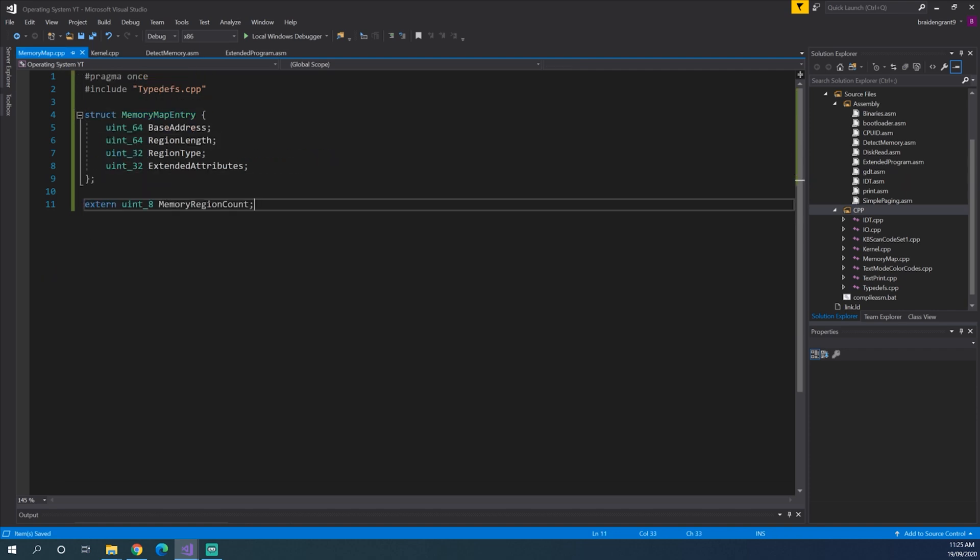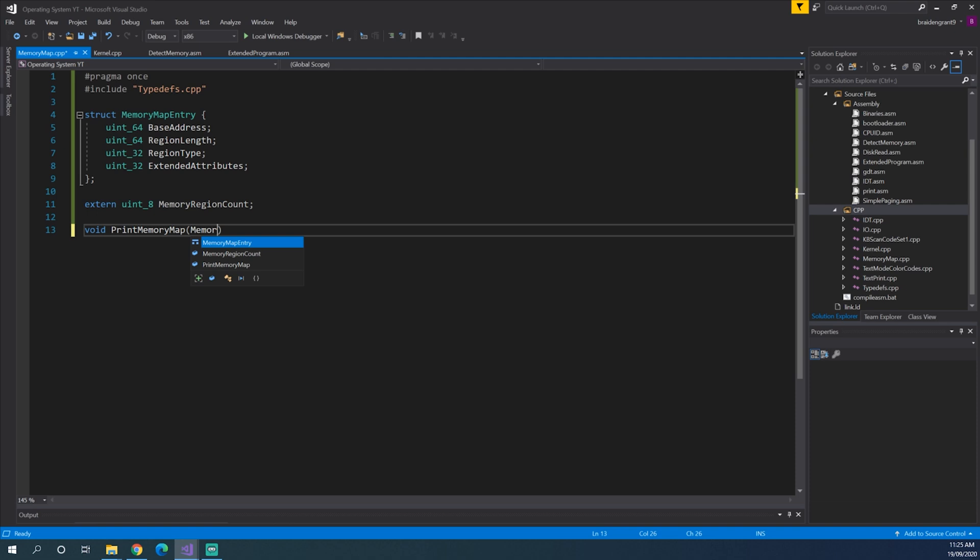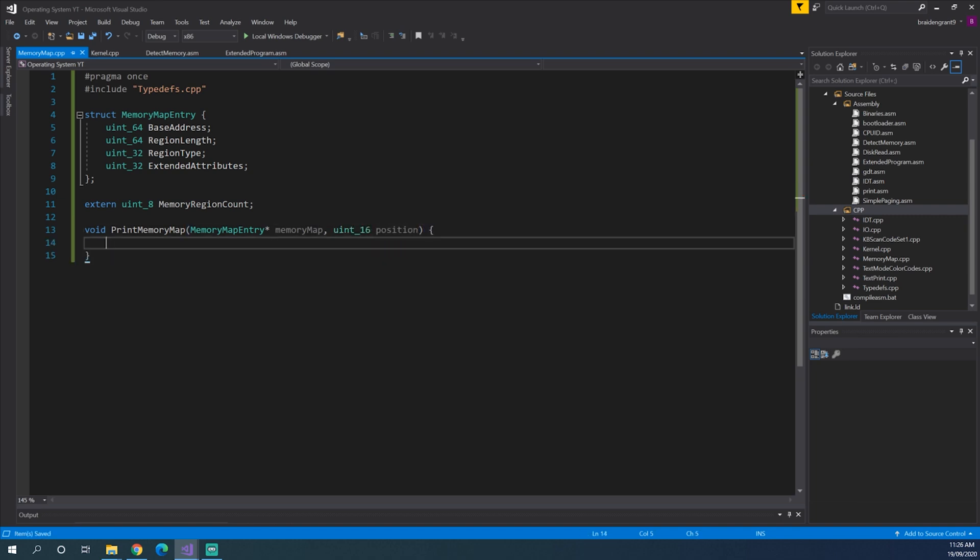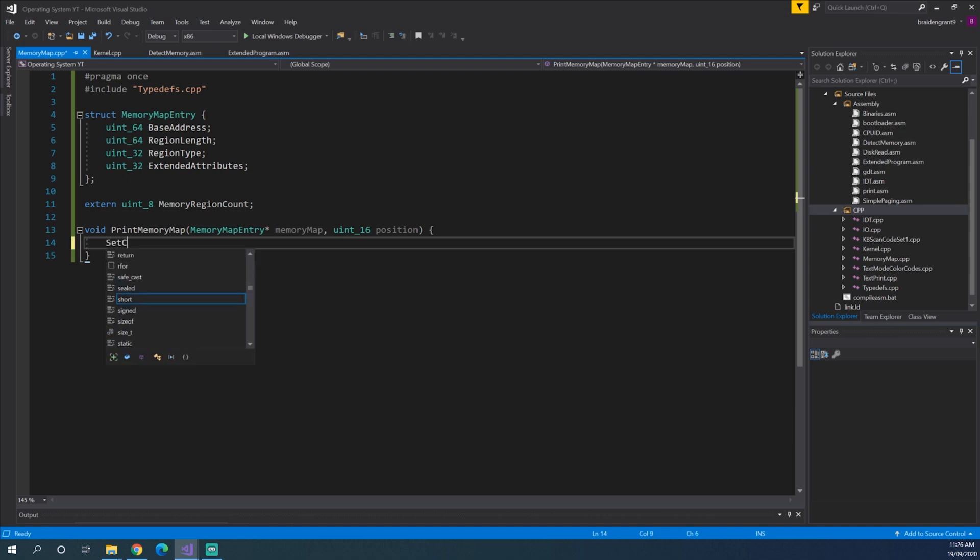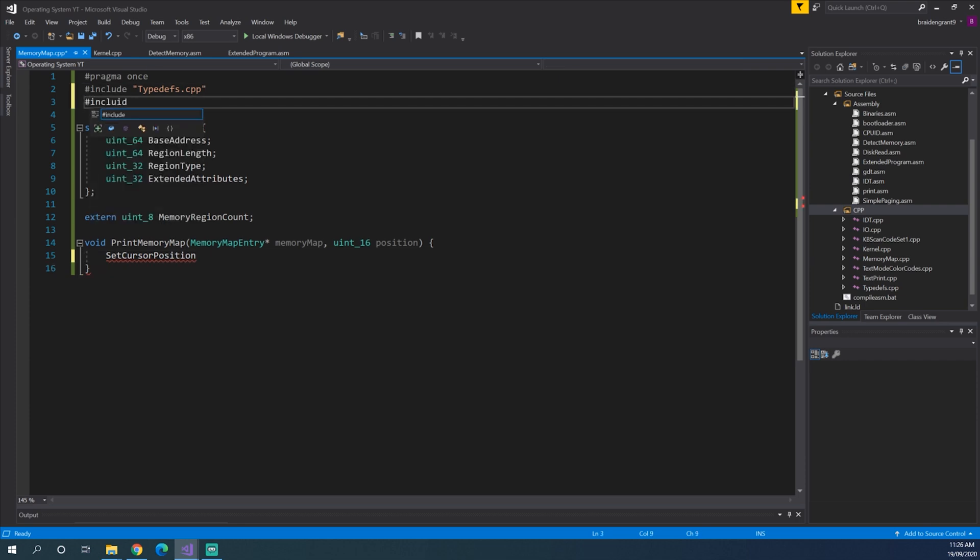So what we want is setting the cursor position, initializing our IDT and then setting up our keyboard handler. So now back in memory map.cpp we want to print our memory map just to see how everything's laid out. So void print memory map memory map entry pointer memory map. And we also want the position of where to print the memory map to. So we'll just do a unsigned int of size 16 position.